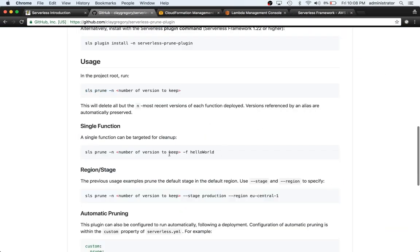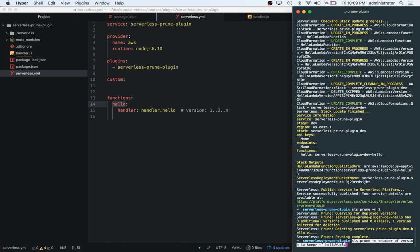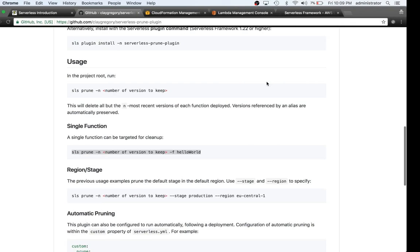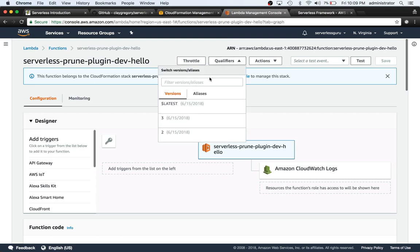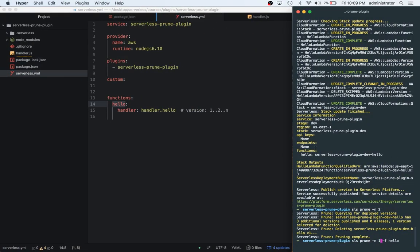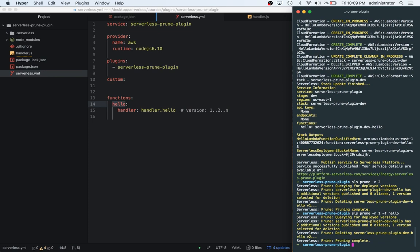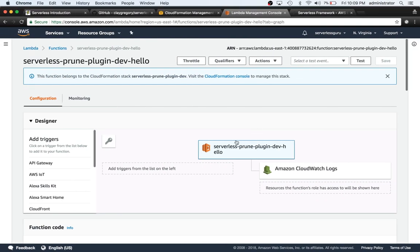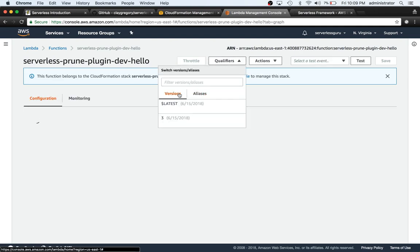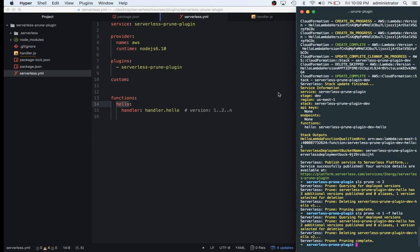So one more thing that we can do is we can go back to the plugin and specify based on our function. We can delete this here. Ours is called hello. We can take out this number of versions to keep and leave it at one. So now what should happen is inside the lambda console, after we deploy this, it should only have this version three left and it shouldn't have two. Because we're basically saying keep the latest one. And we're saying on the function hello. And it's very quick. So now if we refresh the qualifiers and versions, we only have one version there. So this is great.